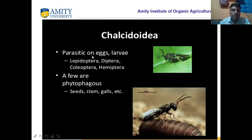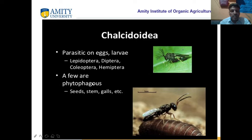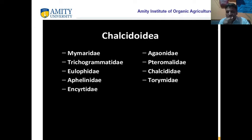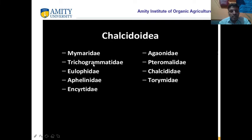Chalcidoidea are parasites on eggs and larvae of Lepidoptera, Diptera, Coleoptera, and Hemiptera. A few are phytophagous — plant eaters — and can eat seeds, stems, and gums. Different families of Chalcidoidea include Mymaridae, Trichogrammatidae, Eulophidae, Aphelinidae, Encyrtidae, Eucharitidae, Pteromalidae, Chalcididae, and Torymidae.